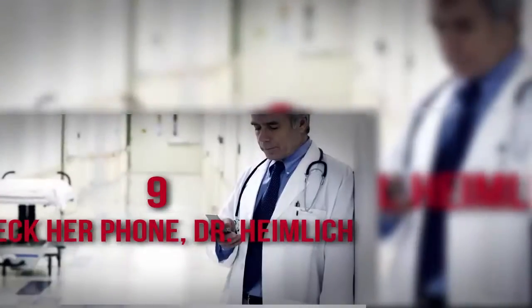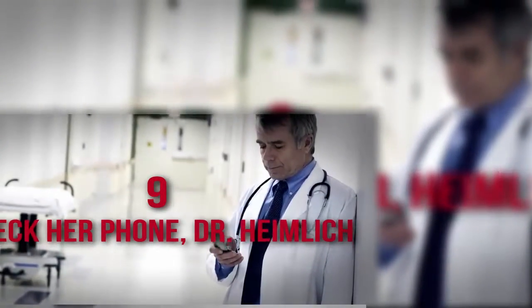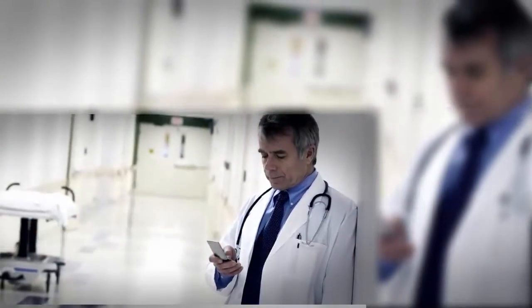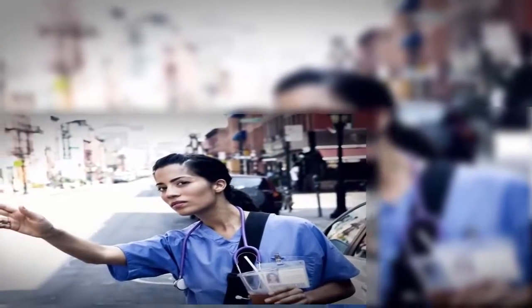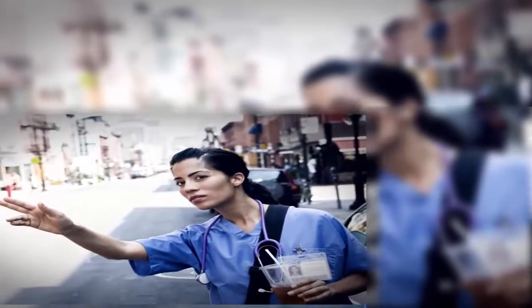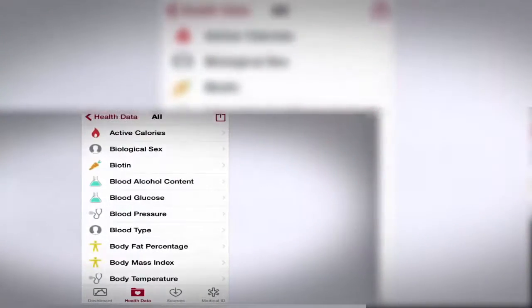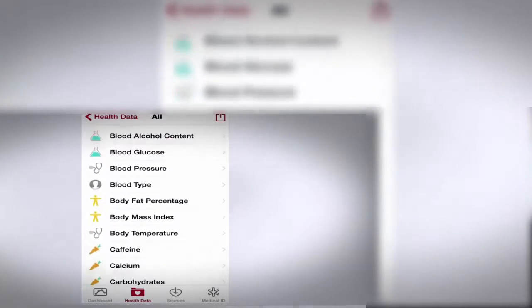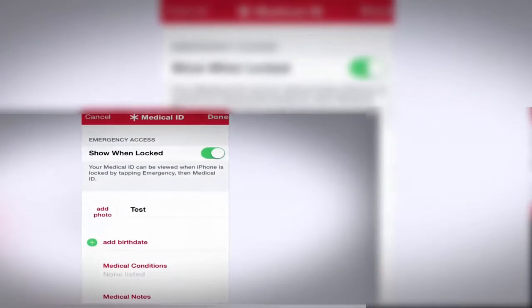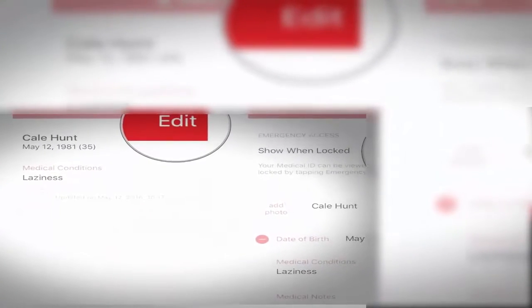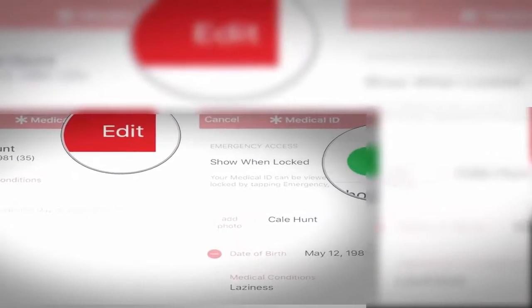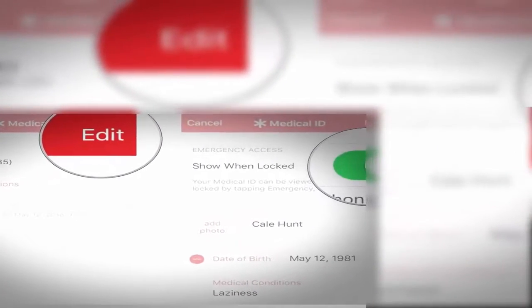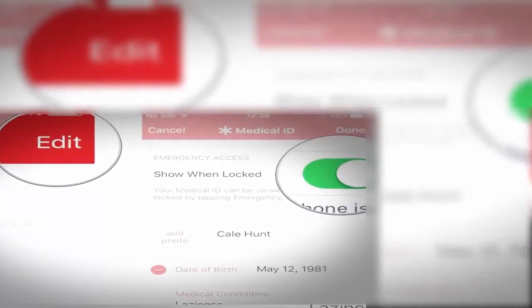Number 9: Check Her Phone, Dr. Heimlich. Suppose you fall and break your leg in public. A doctor arrives to help, but you can't remember which painkiller you're allergic to. The Apple Health app is designed to provide emergency information to medical personnel, even if you're incapacitated or unable to work your device. If you enable the feature 'Show When Locked,' a quick emergency lookup of your stats can be displayed to anyone within seconds.